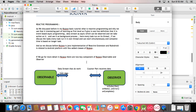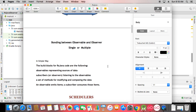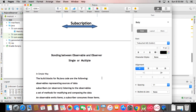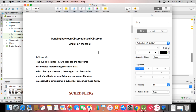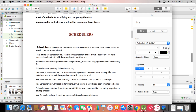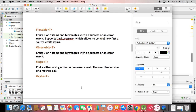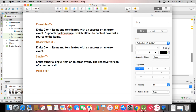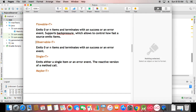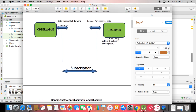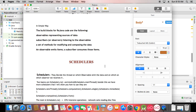In my previous tutorial I described observable, observer, subscription, and the bonding between them — single or multiple subscriptions. We covered schedulers such as schedulers.IO and the main thread. There are many scheduler types and I'll describe them one by one. Today I cover Single and Maybe; last time I covered Observable with its four observer methods: onSubscribe, onNext, onError, and onComplete.